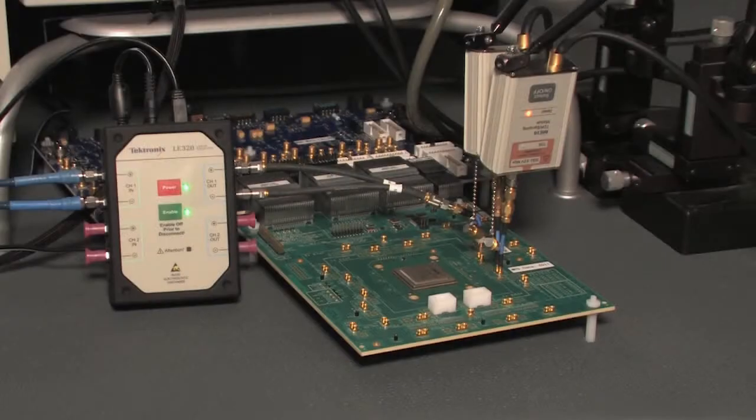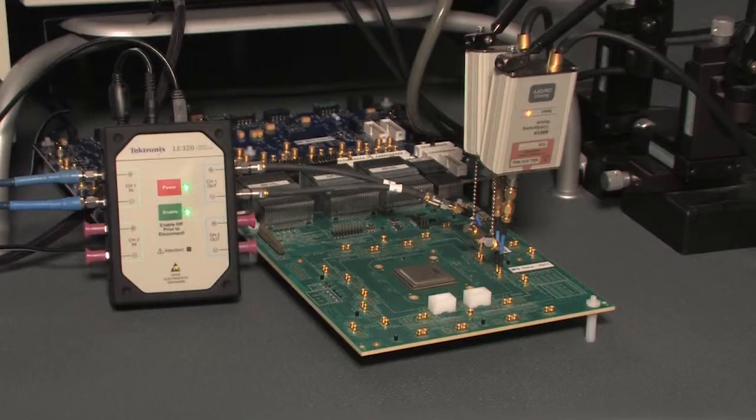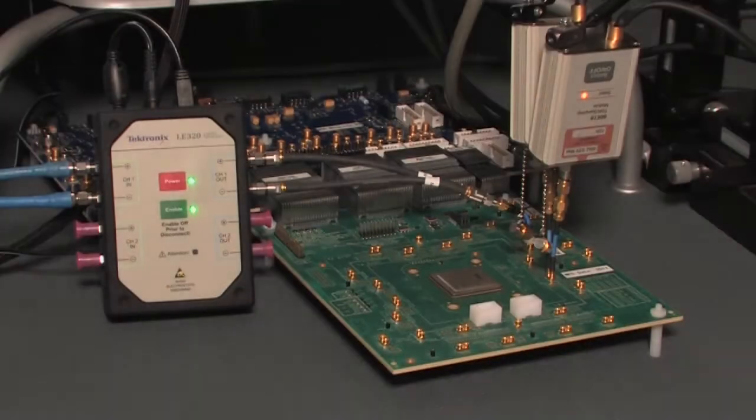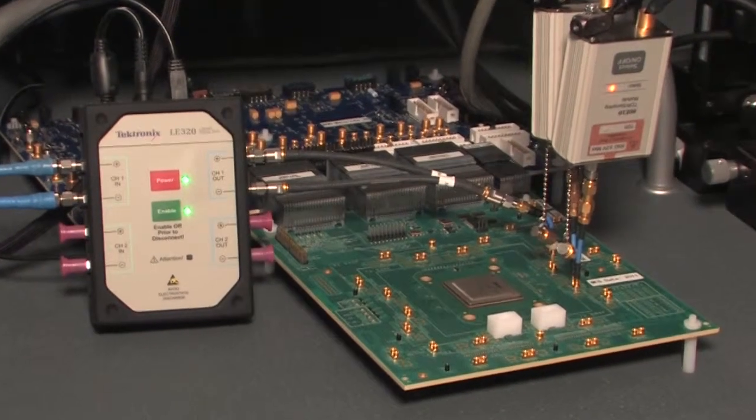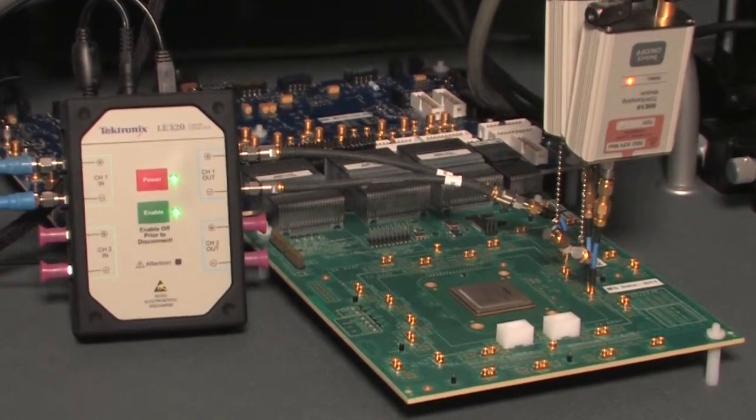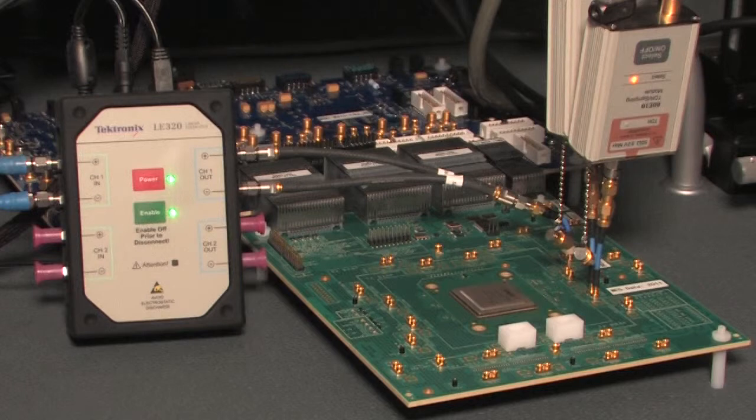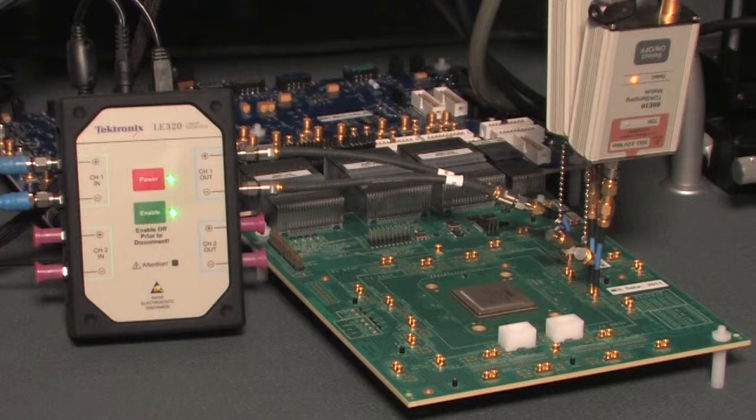In this video, we'll take a look at how it works. The Tektronix LE320 is built with very efficient packaging that lowers cost and provides a portable device suitable for placement near the device under test, as shown here. With two differential inputs and outputs,